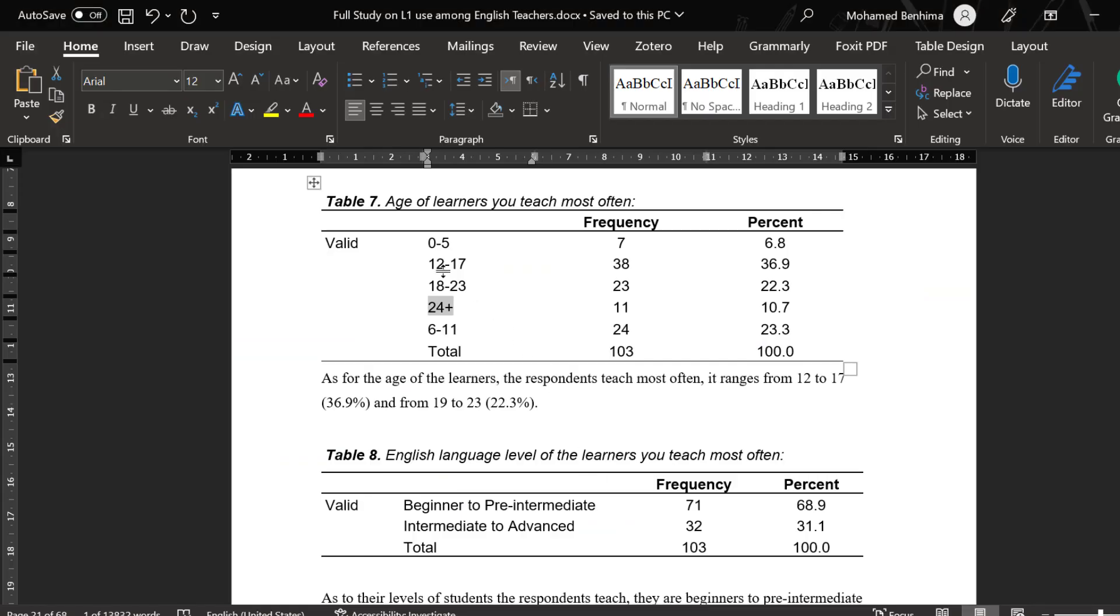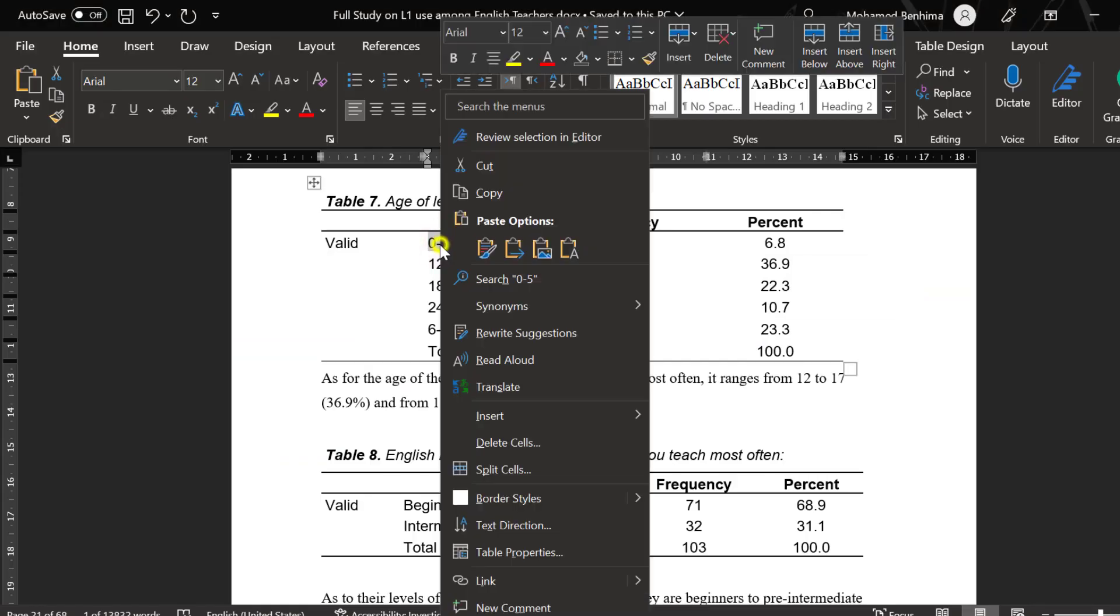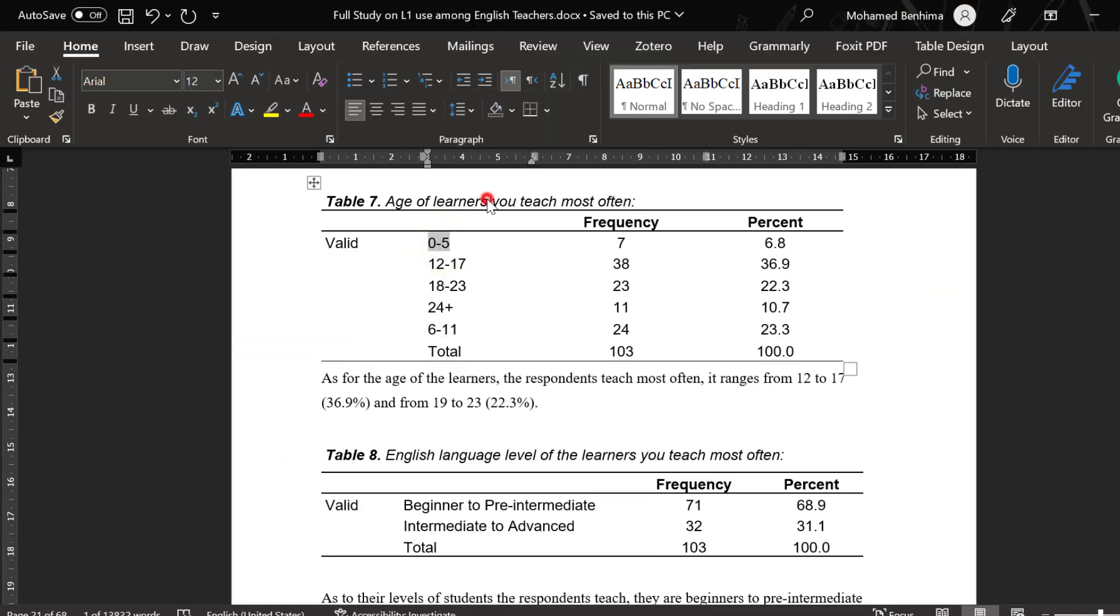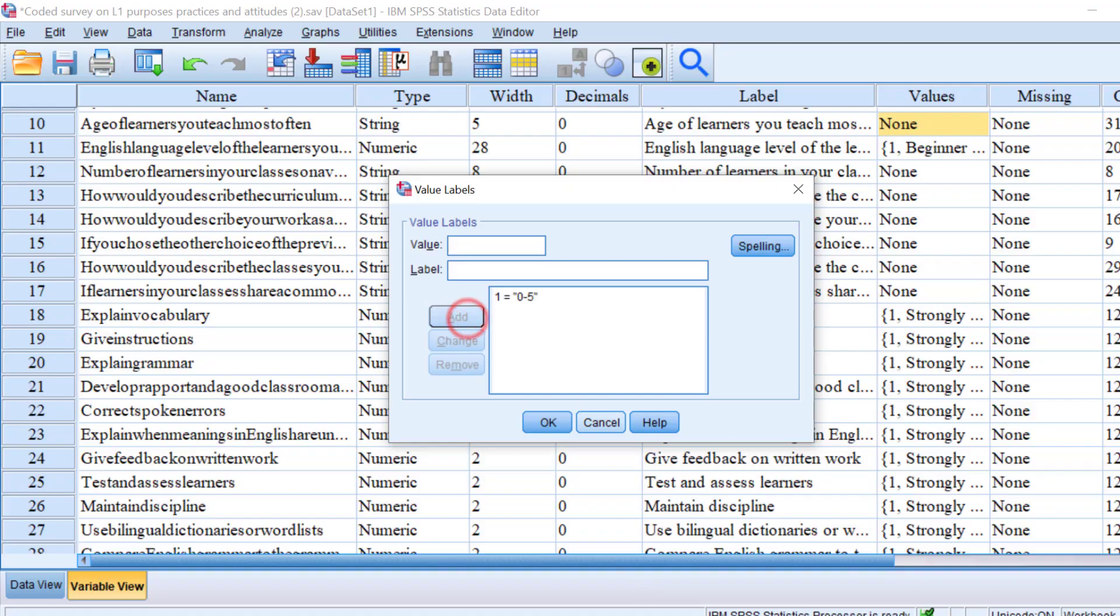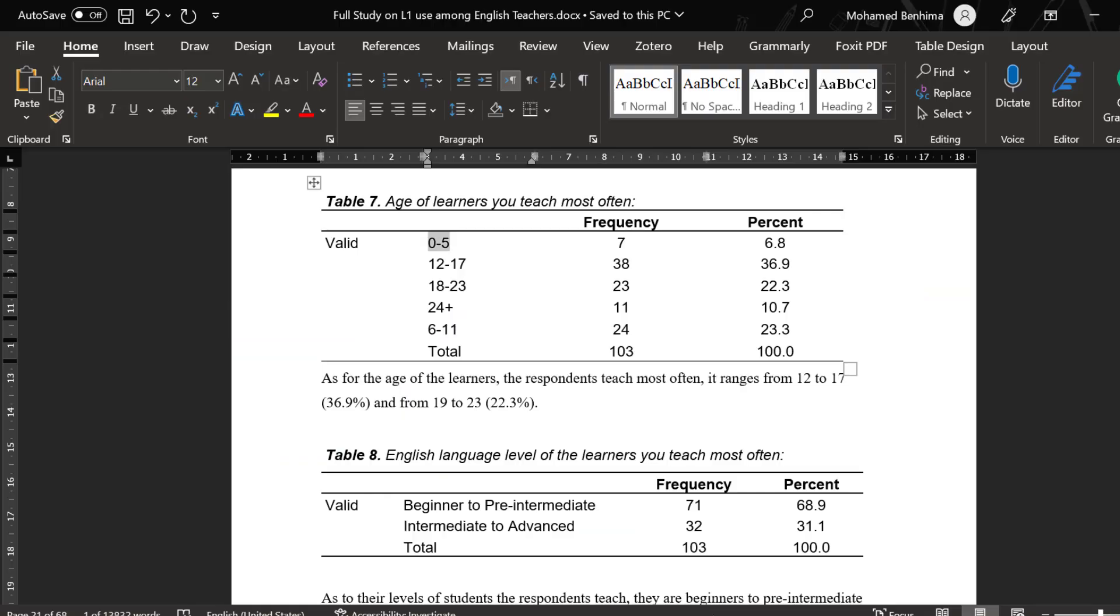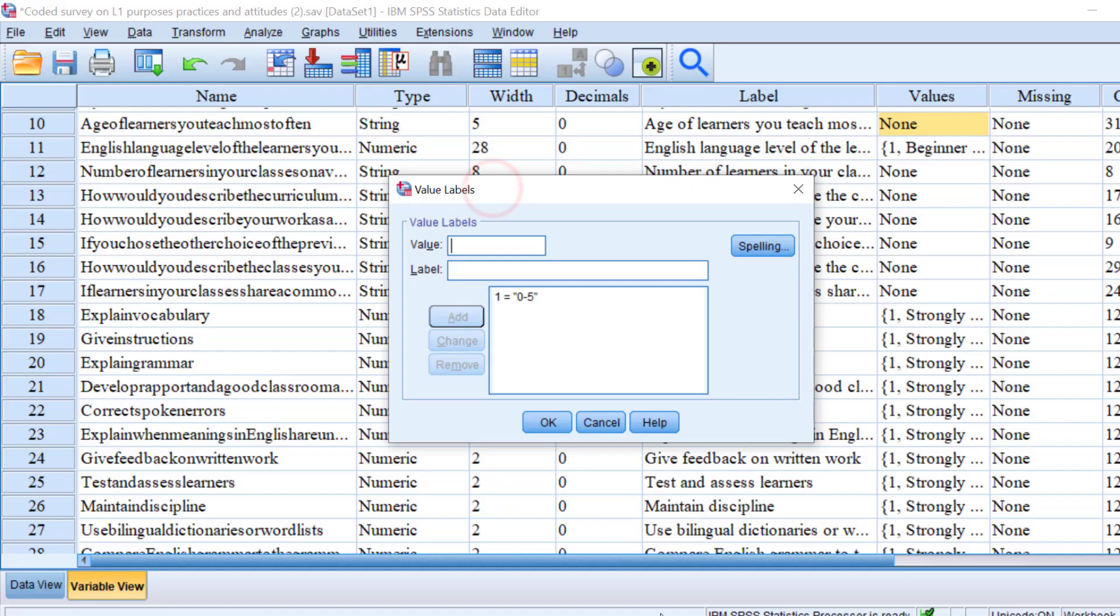We are going to follow the same procedures we followed when replacing the values or the labels with the codes. So I'm going to do the reverse now by assigning each code to the certain label that we replaced earlier.